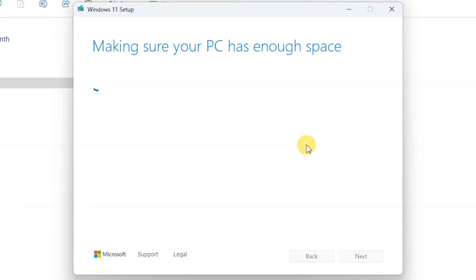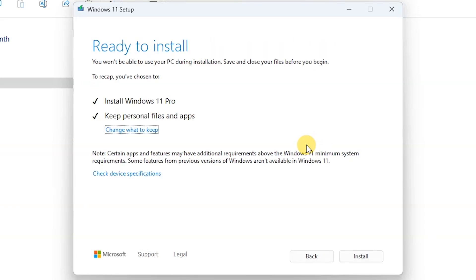It's checking if you have enough space on your PC. Here it says install Windows, keep personal files and apps. This is the beauty of this upgrade - you get to keep your files and apps.